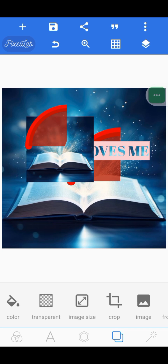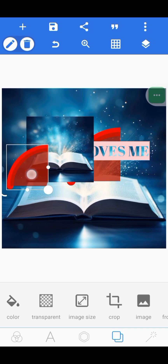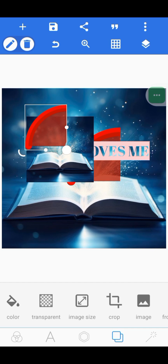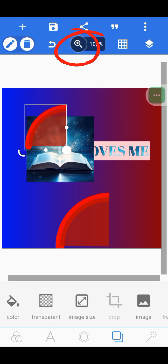After the Pixel Lab icon there is an icon that looks like a back-arrow — this is the Undo button. If you mistakenly move a shape somewhere and want to go back, click this icon and it will bring the shape back to where it was. You can keep clicking to continue going back through your steps.